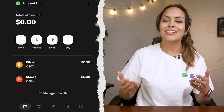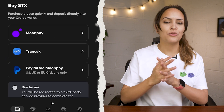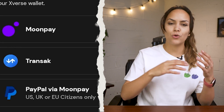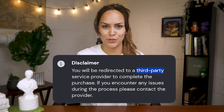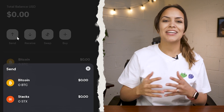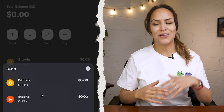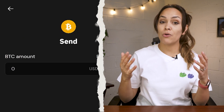If you're looking to buy tokens instead, click the buy button and choose to buy Bitcoin or Stacks through Xverse swaps, MoonPay, Transak, or PayPal. But keep in mind that this means you'll be interacting with a third-party service. To send crypto, click on send and choose the type of asset like Bitcoin or Stacks. Then fill in the receiving wallet address, the amount that you want to send, and confirm the transaction.